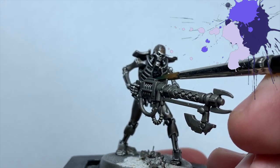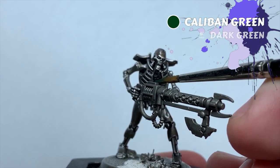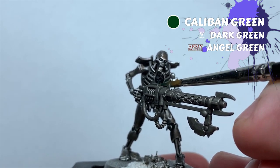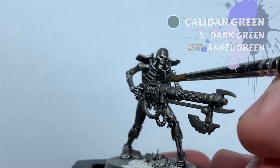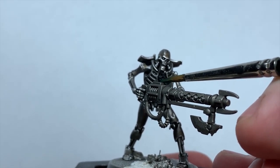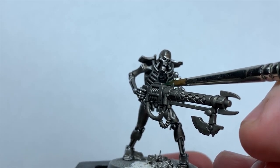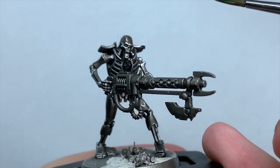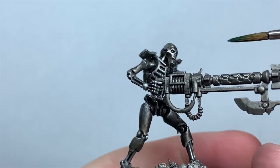I next take Caliban Green and thin it down with a lot of water to make a glaze. I'll pull the paint from about halfway up the cartouche down to the bottom. A couple passes of this builds up a faint green fade to the bottom of the icon, makes it look like a really dark green that's just catching a bit of light.